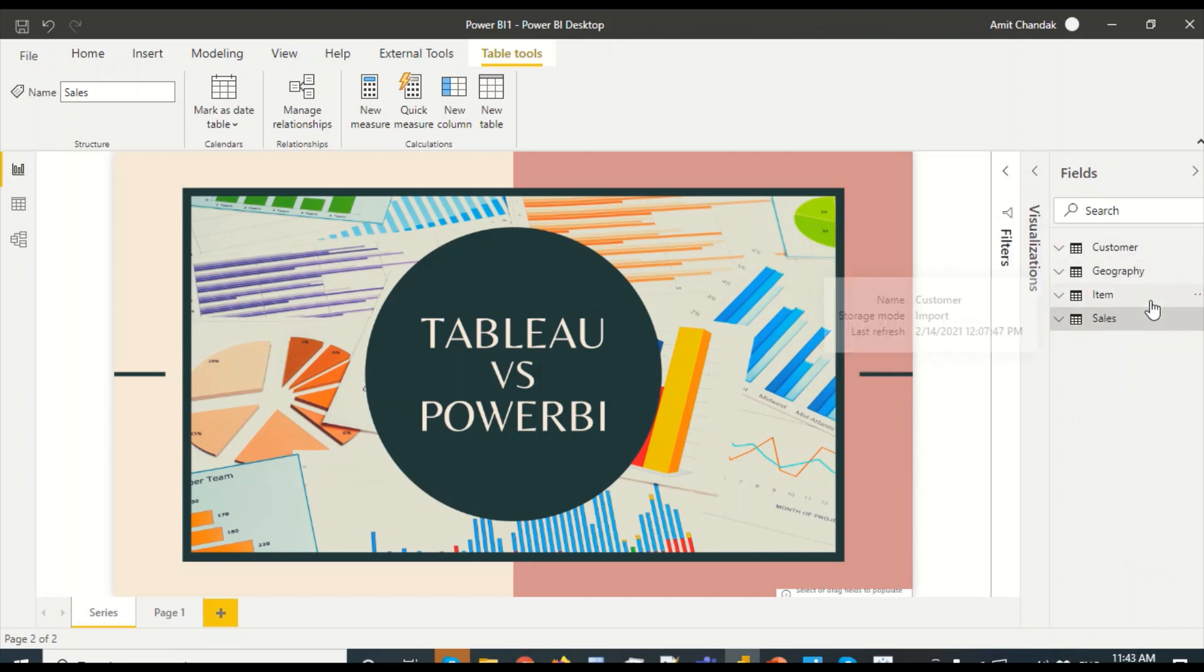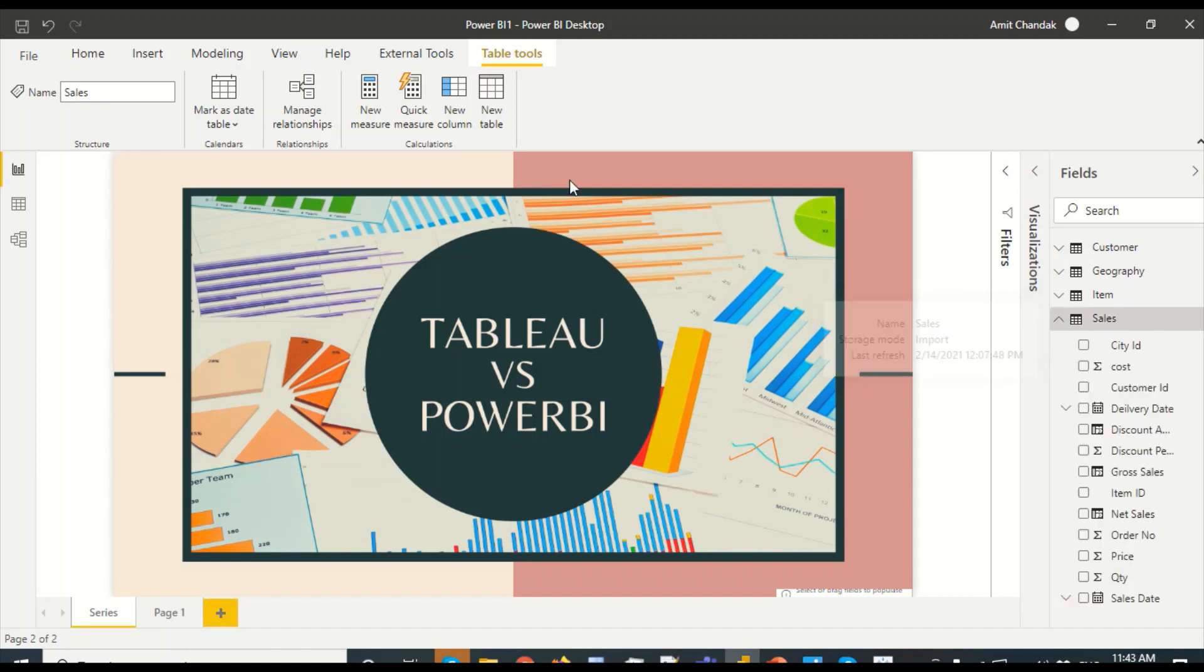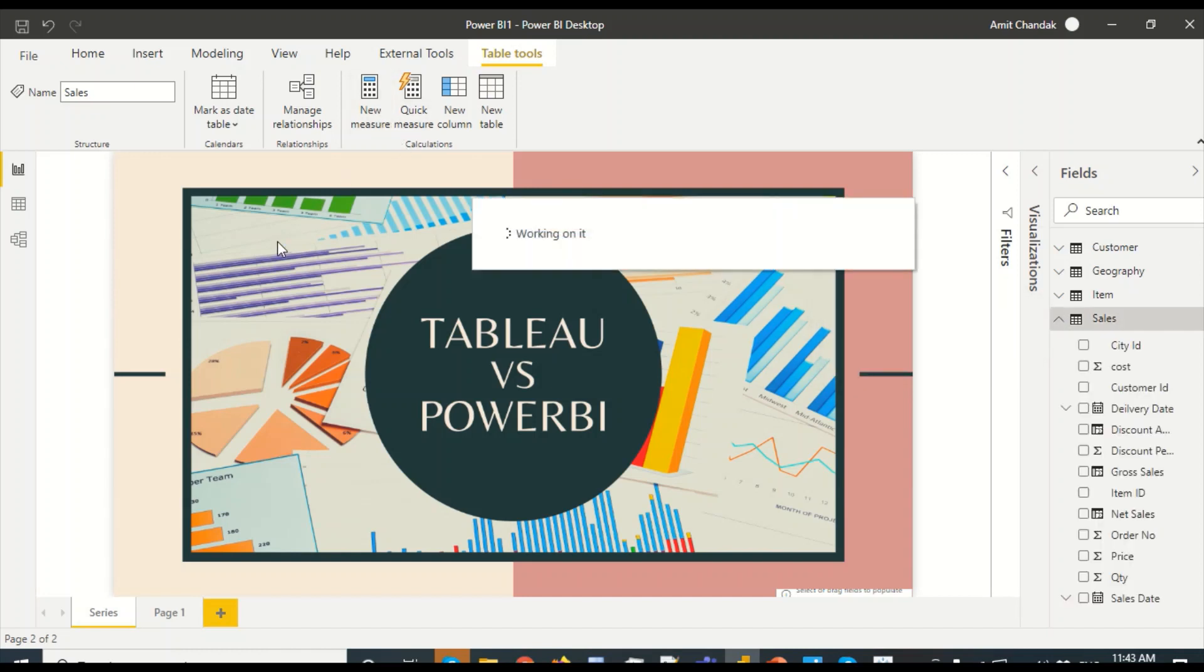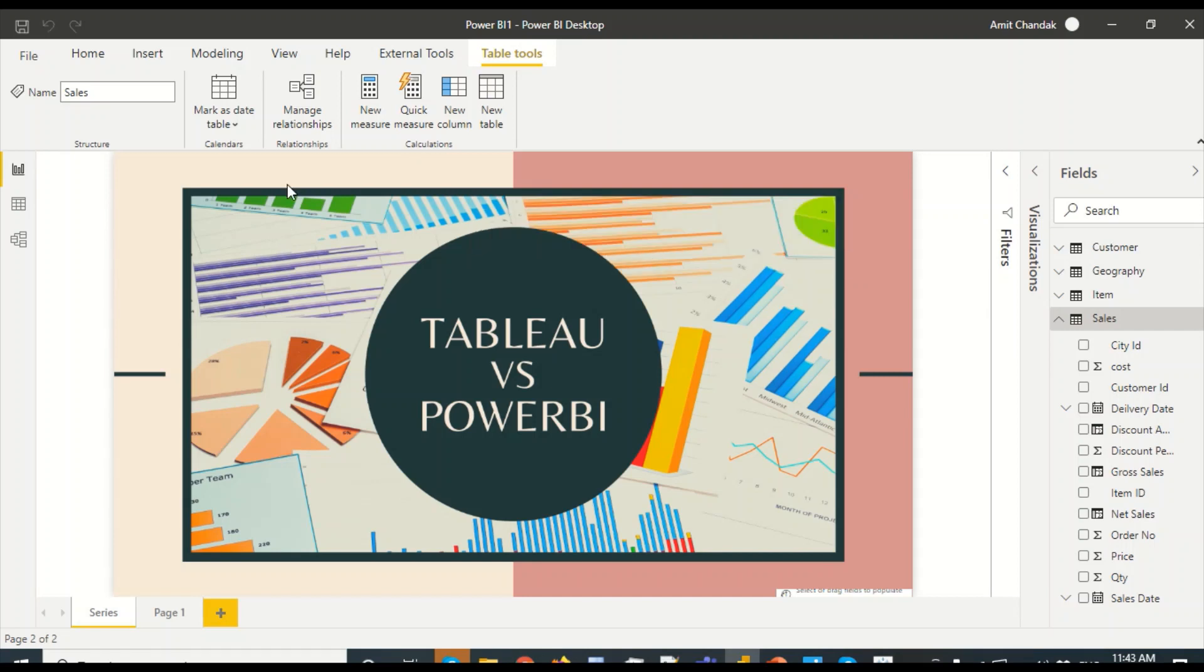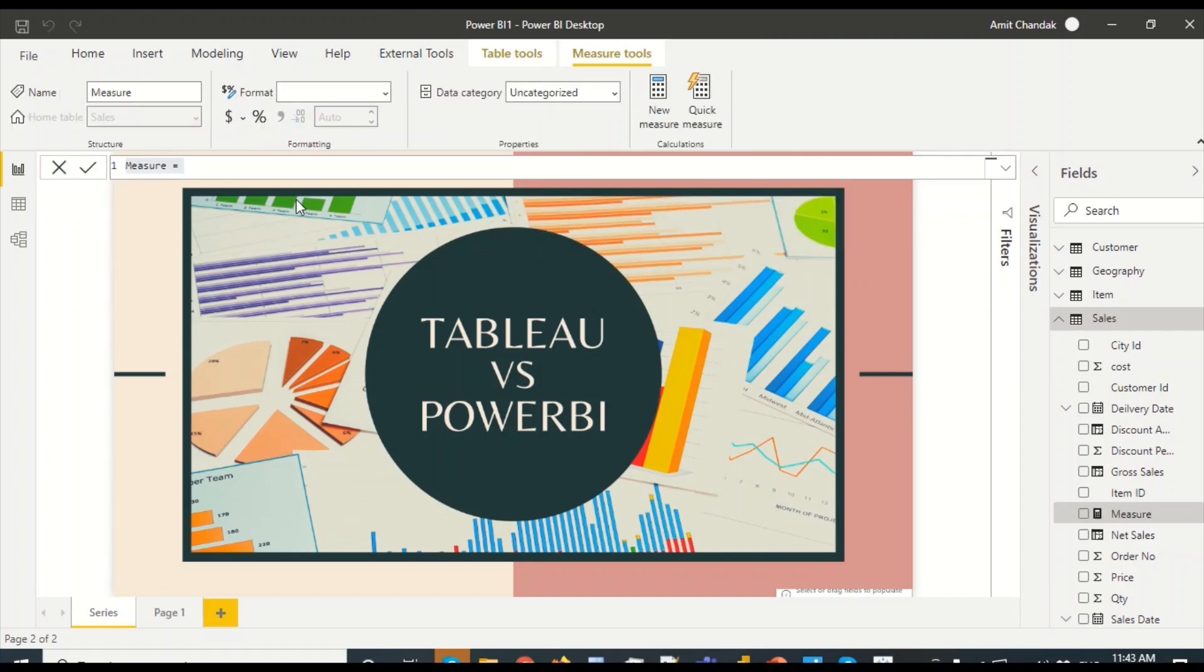But here what I'm going to do is click on Sales and then say new measure. And here I'm going to give it a name as discount percentage.